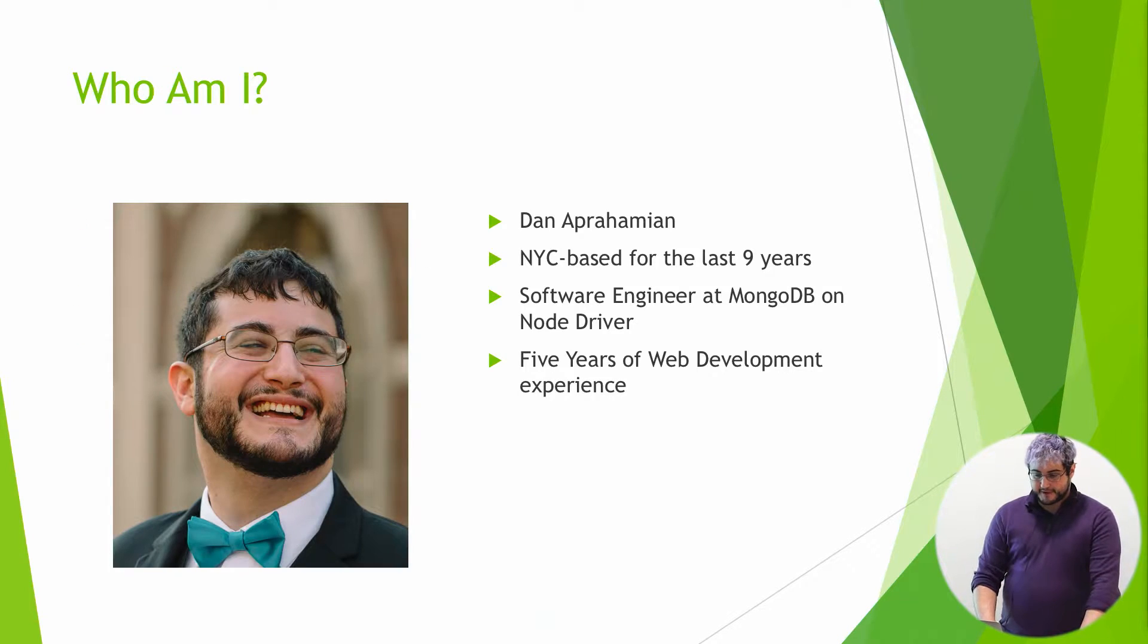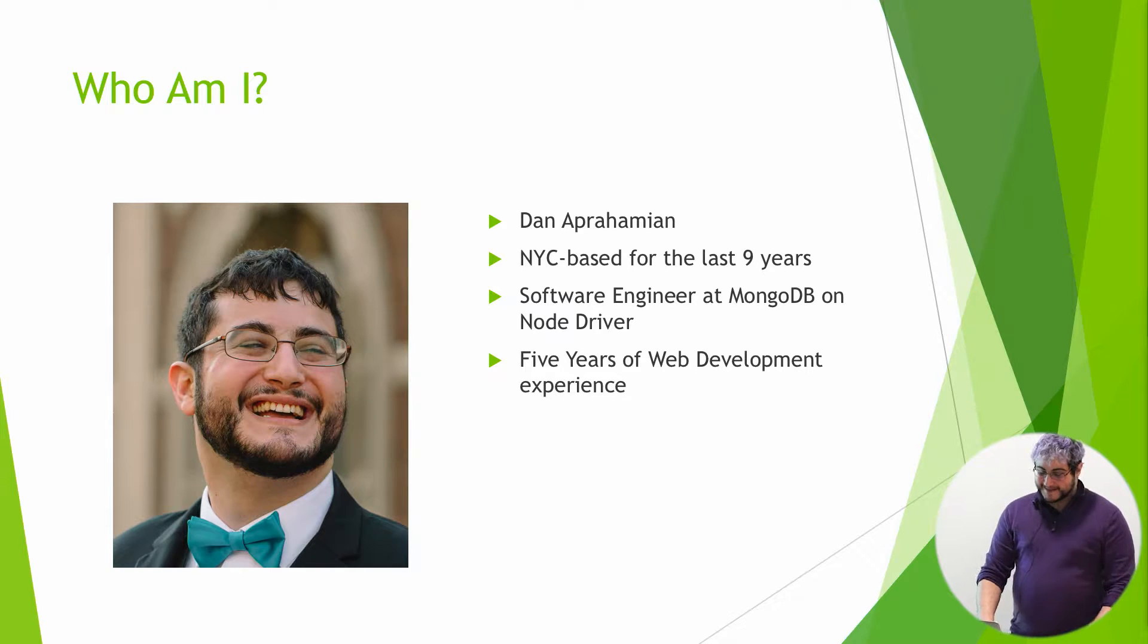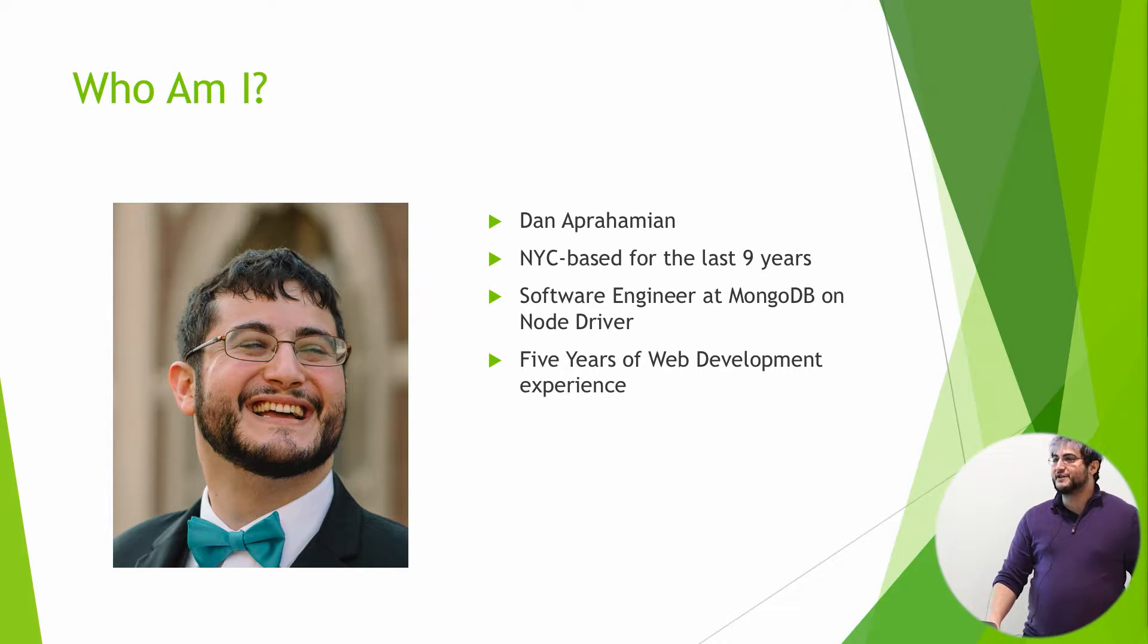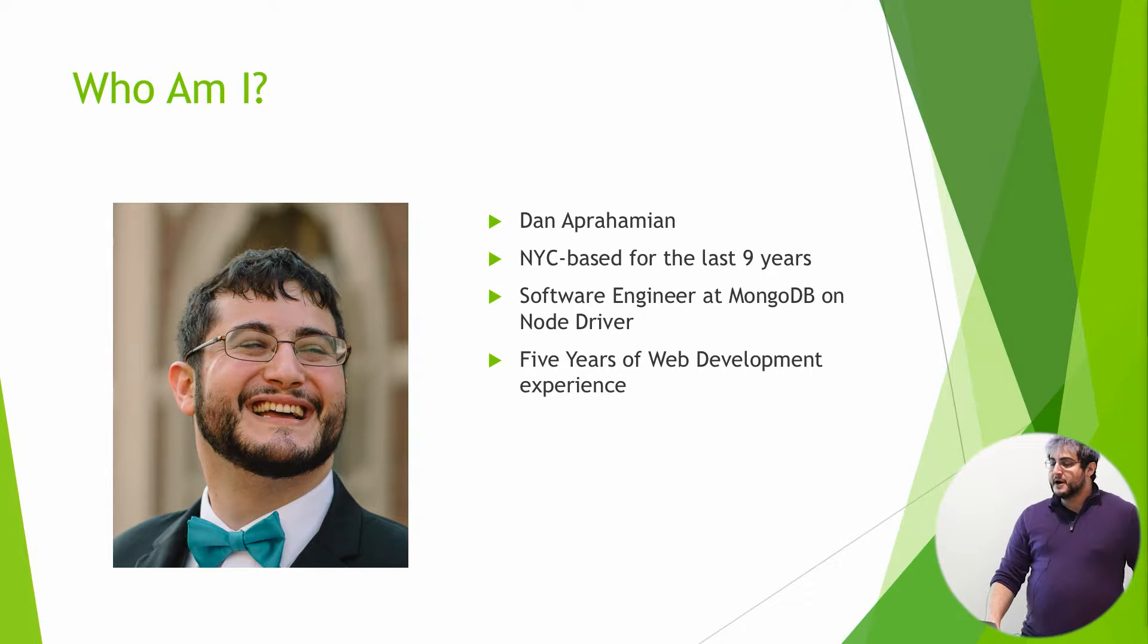So first of all, who am I? My name is Dan Eperhamian. I'm a New York City based software engineer. Been here for about nine years now.